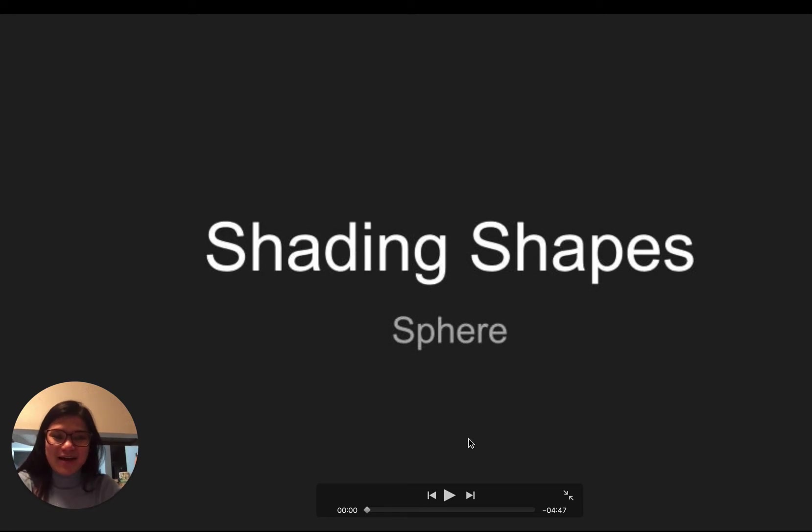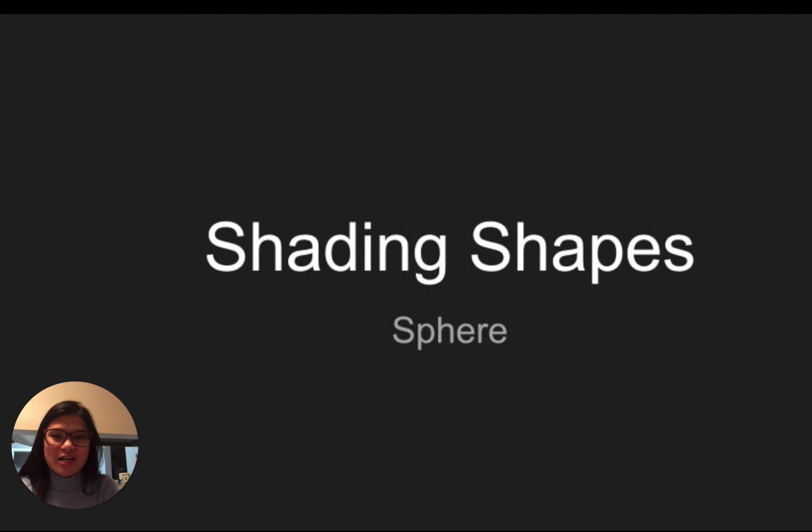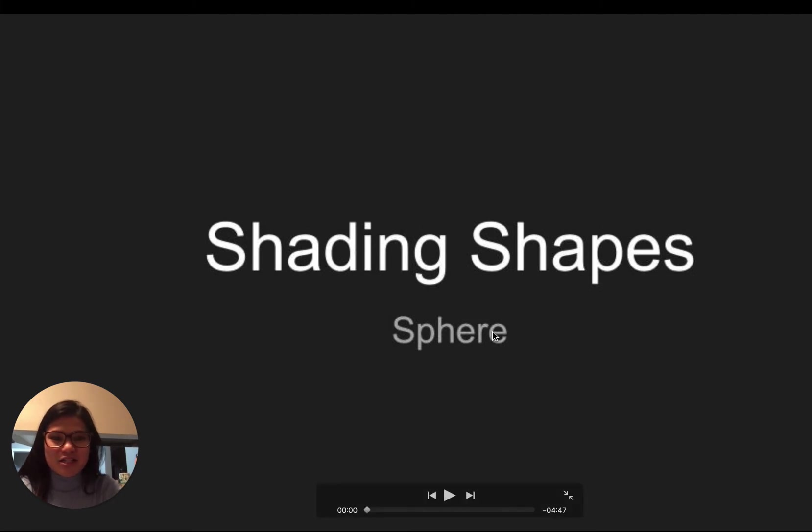Hi everyone, I'm Ms. McHelman. If you don't know me already, I'm Mrs. Erickson's student teacher, and we are just going to be going over shading simple shapes and starting with our sphere.